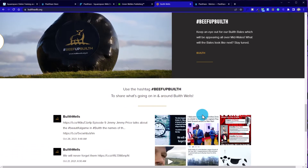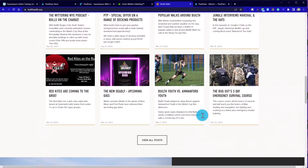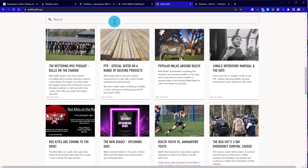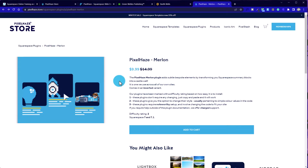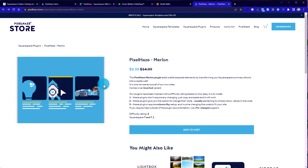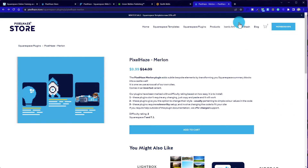We've got the option to view all posts, which is created separately. We've also got an example here of a plugin on the Pixel Haze store — this is a Merlon plugin. If you're wondering why we called it that, Merlons are the top of the stone wall on a castle that gave space for archers to shoot out over. In our nerdy nature, we decided to use that name because that's what this reminded us of. Here we've got that every-other, almost stitch-pattern effect that when you hover over it, it aligns them all correctly. That's available for just $9.99 on the Pixel Haze store.